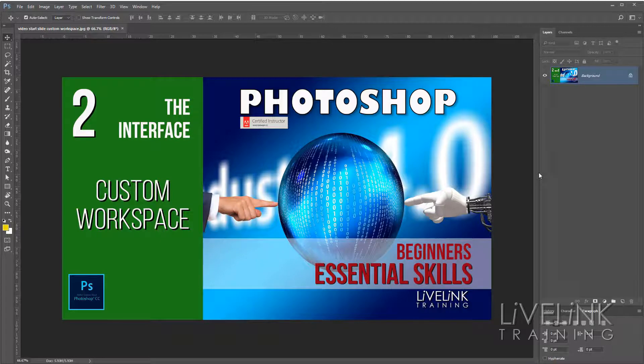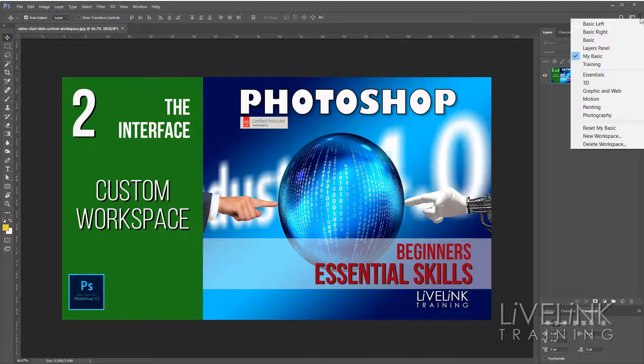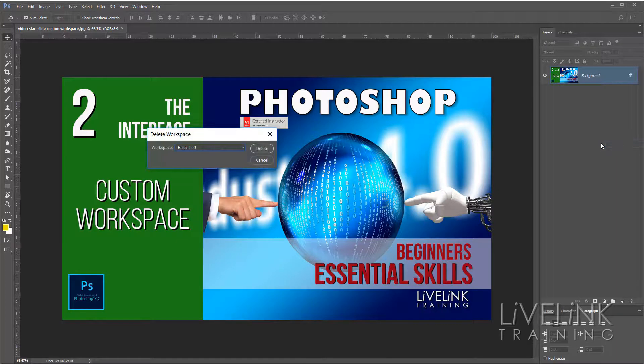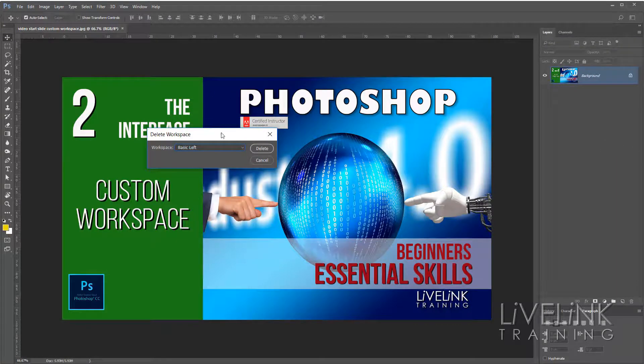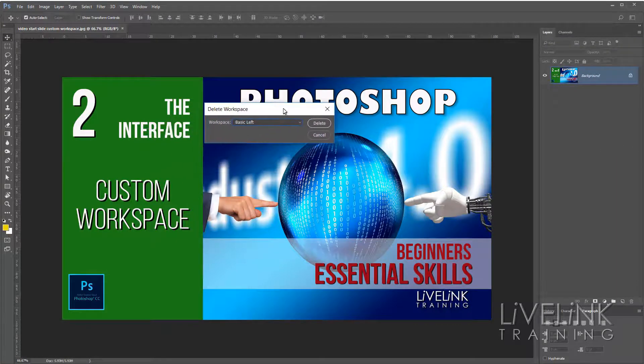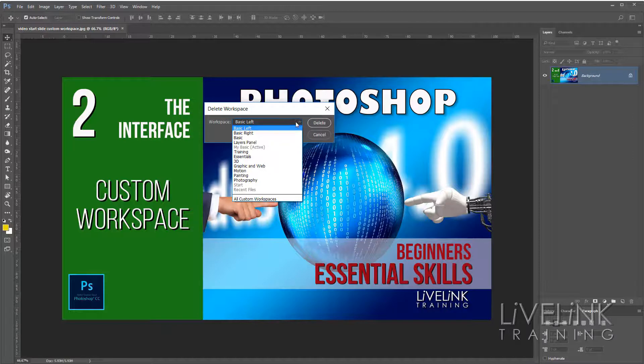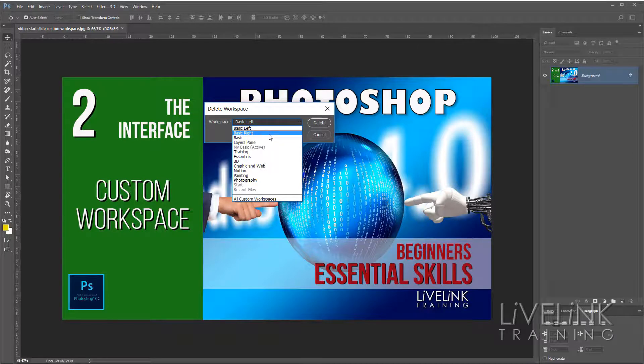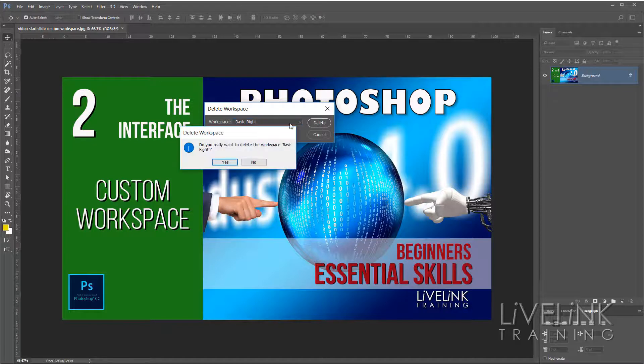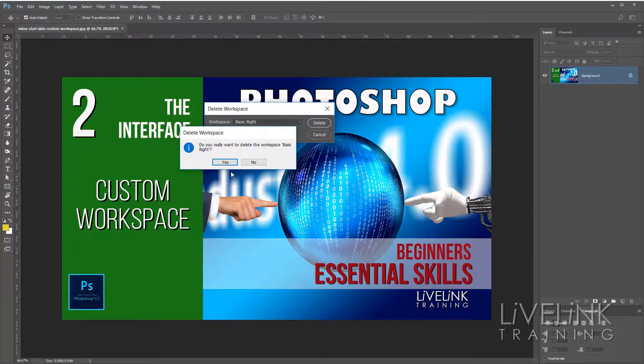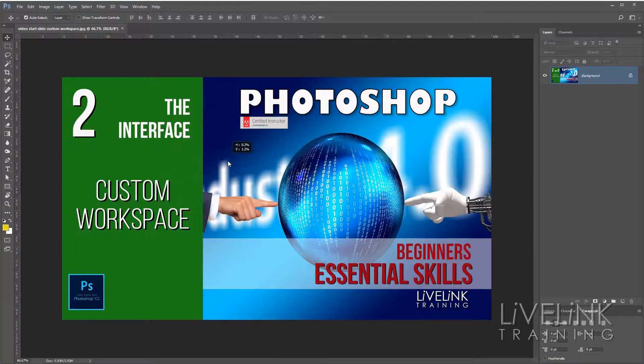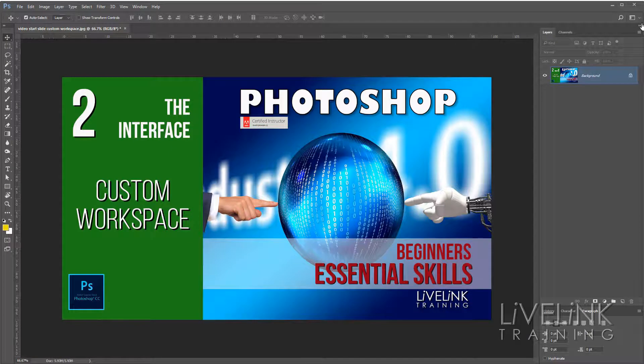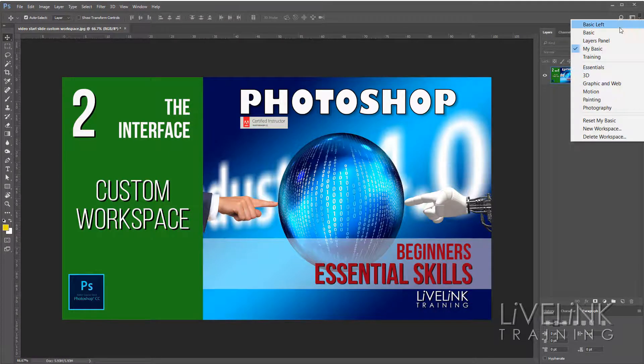Now if you want to delete a workspace, we just go up to the little down arrow and we have delete workspace. This will bring up the delete workspace dialogue and it will ask you which one do you want to delete. And I'll say well I'll delete my basic right, and I click on delete. Do I really want to delete it? Yes I do. And then if we go back up and have a look, we'll see that that workspace is now being deleted.